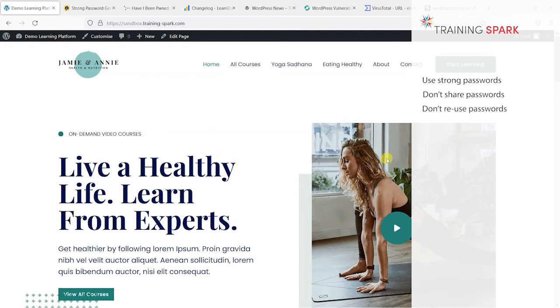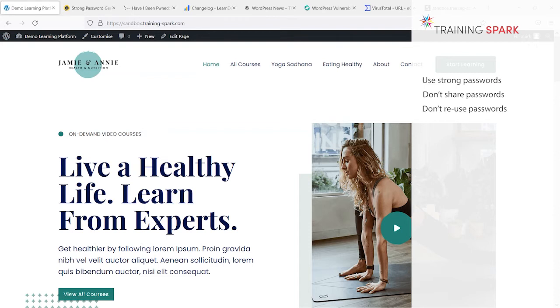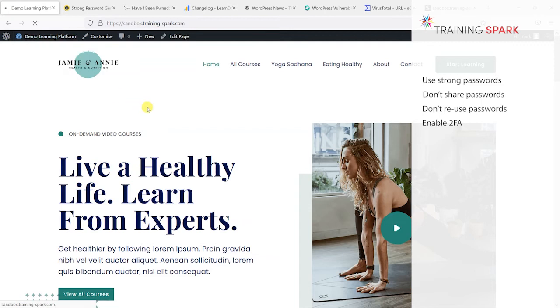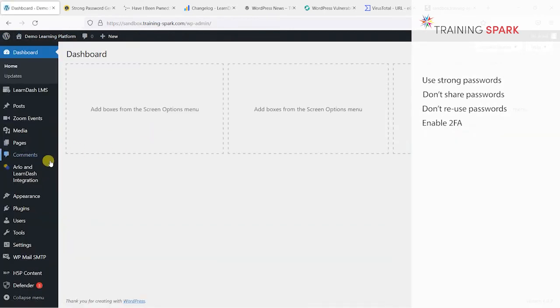So passwords are a very weak level of security because they are guessable, and people can be tricked into giving that information away. One of the other things you can do to enhance the security of your platform is to have another layer of security on top of the password. To do this you can install some security plugins on your LearnDash platform.